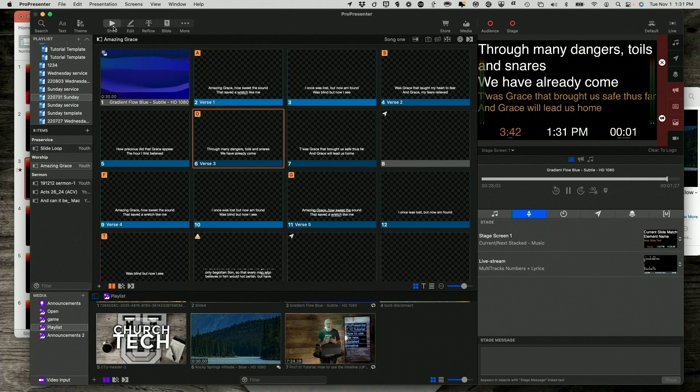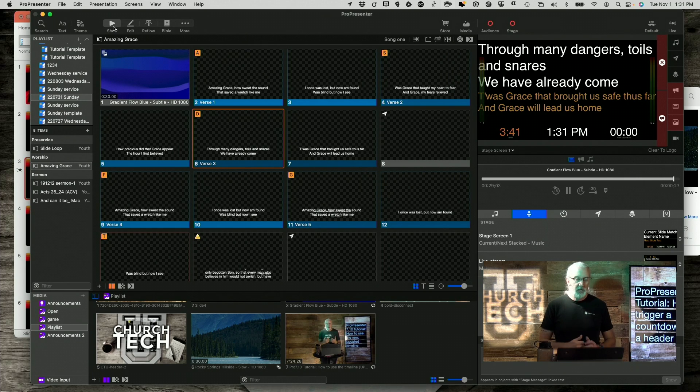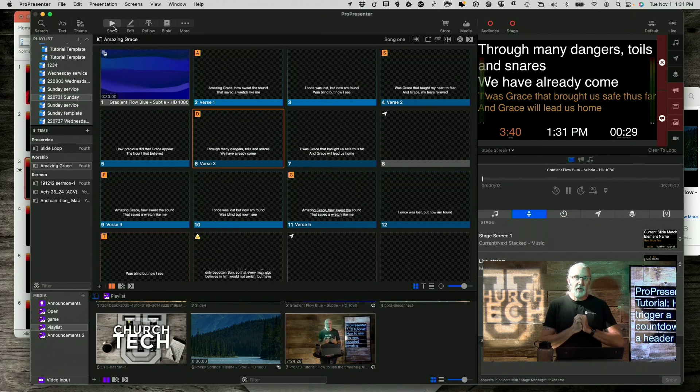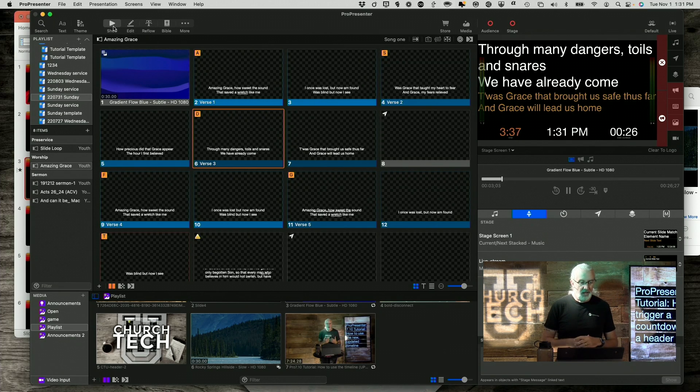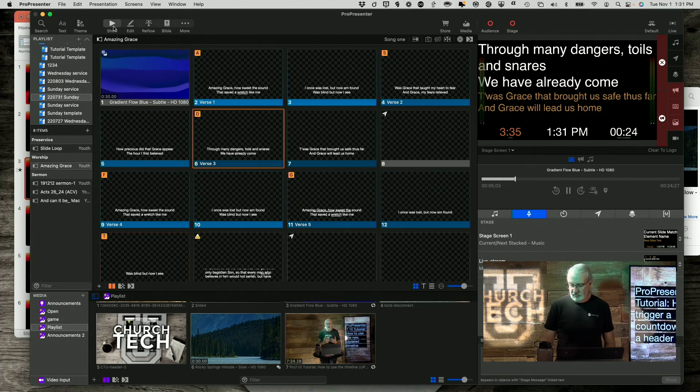So, that's how you can trigger timers from the headers in ProPresenter 7.